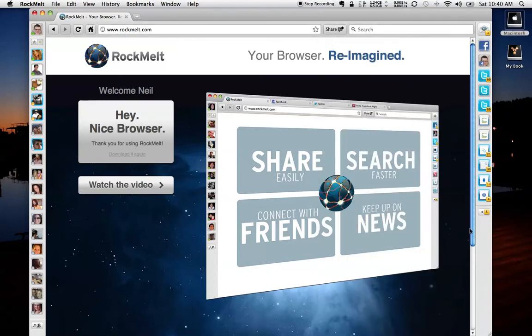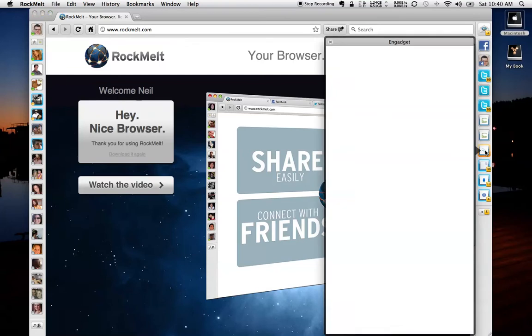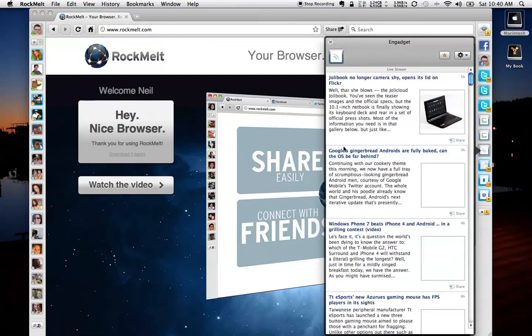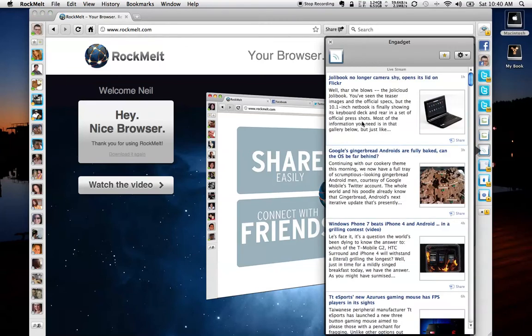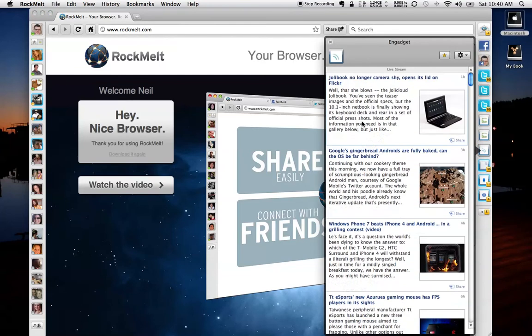The other cool feature is the RSS. And setting up an RSS feed to keep up to date with the most current information that you want is very simple. As you can see, there's 21 new articles on Engadget that I haven't read. So I can click this, and it opens up a little RSS window.